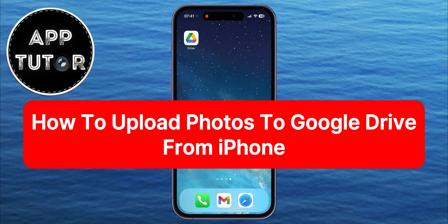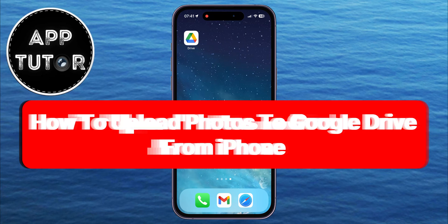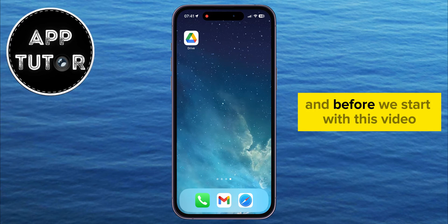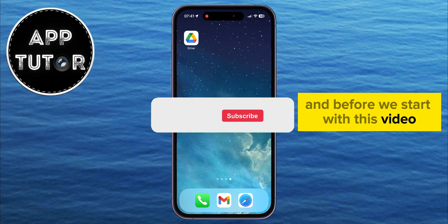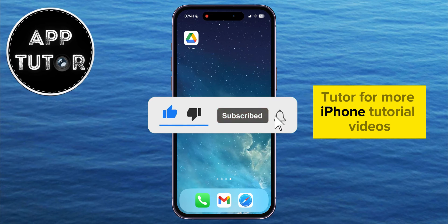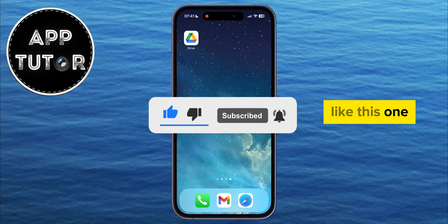In this quick video, we're going to show you how to upload photos to Google Drive from your iPhone. This is a pretty simple tutorial, and before we start, if you are new here, make sure you subscribe to AppTutor for more iPhone tutorial videos like this one.